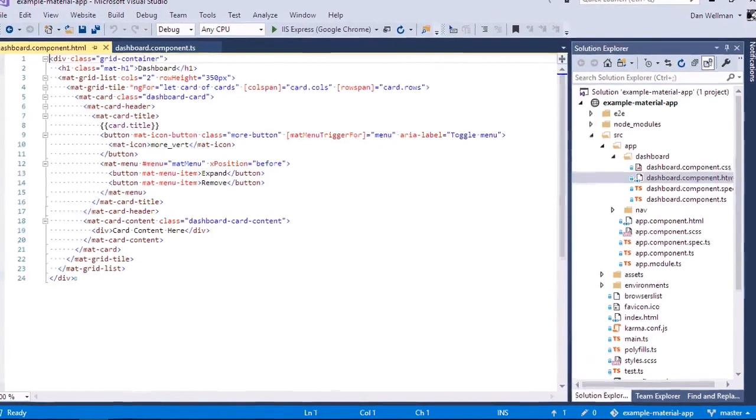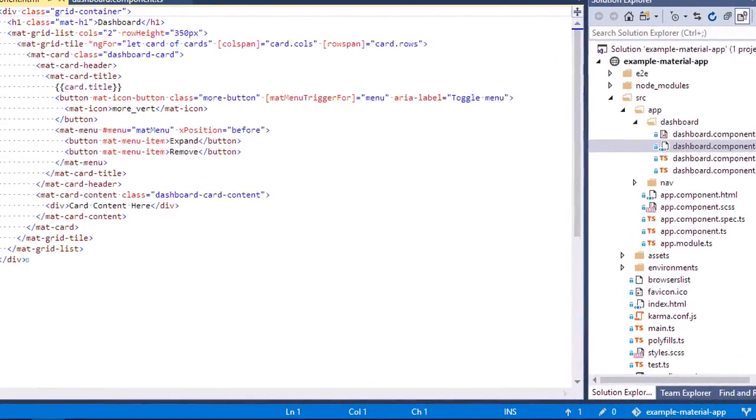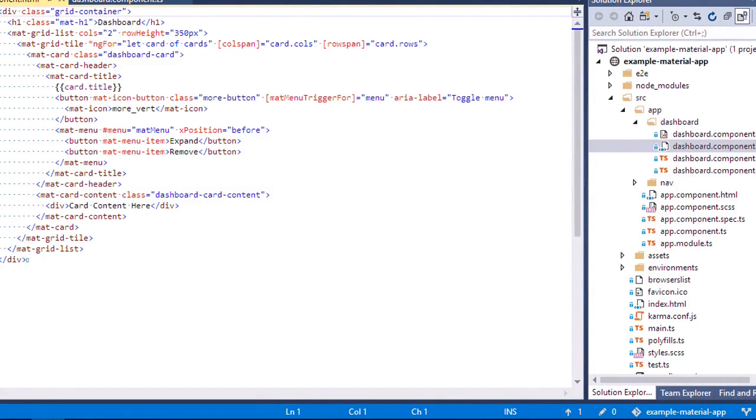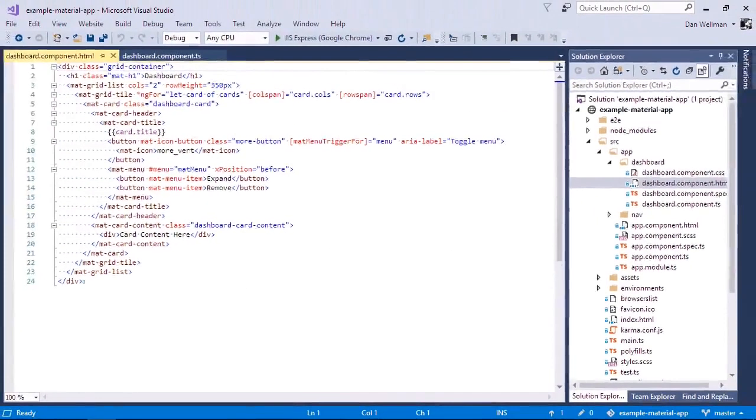And outside of the card header we have this mat-card-content area. And that just contains the content for each card. And at the moment that's just a hard-coded string that says card-content here.